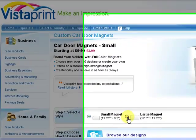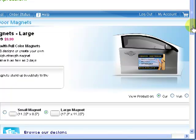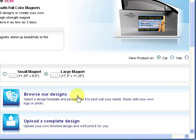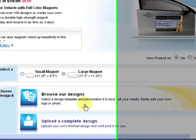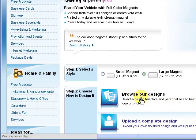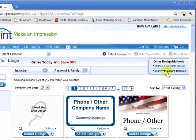Then you want to check for the larger size because most cars are going to want the larger size. And then what you'd want to do is click on browse our design.